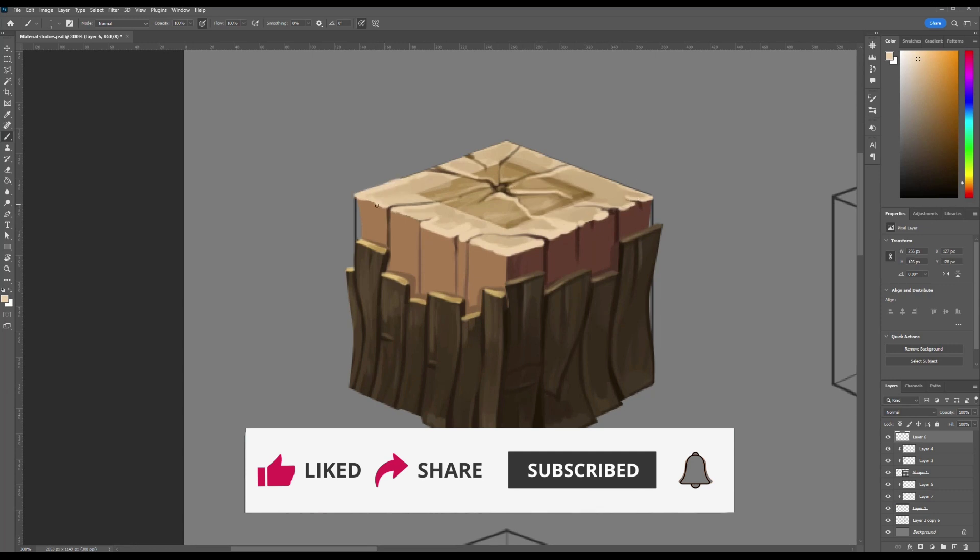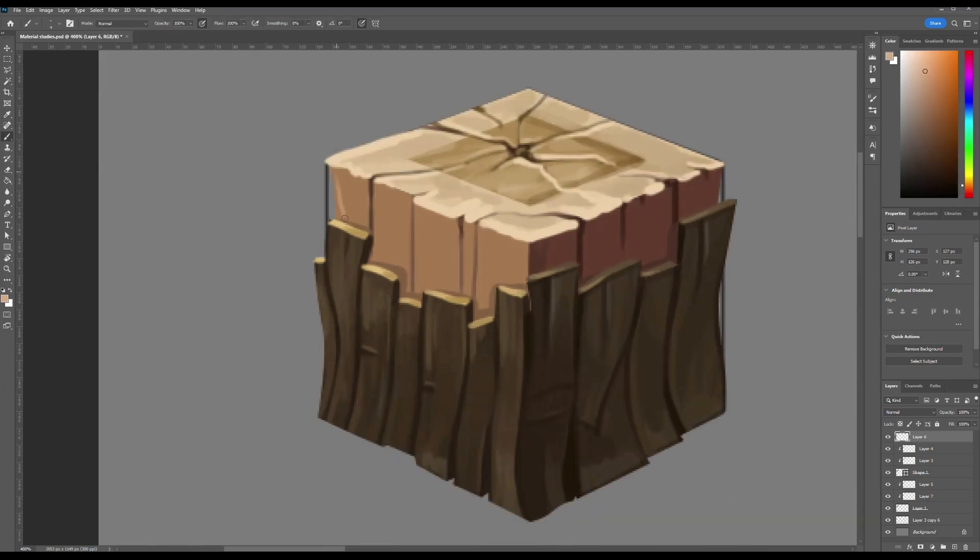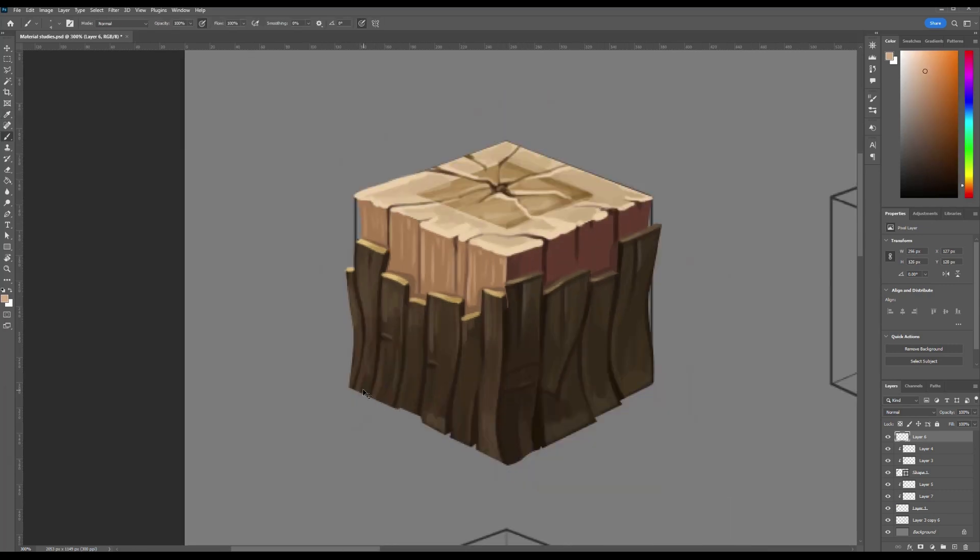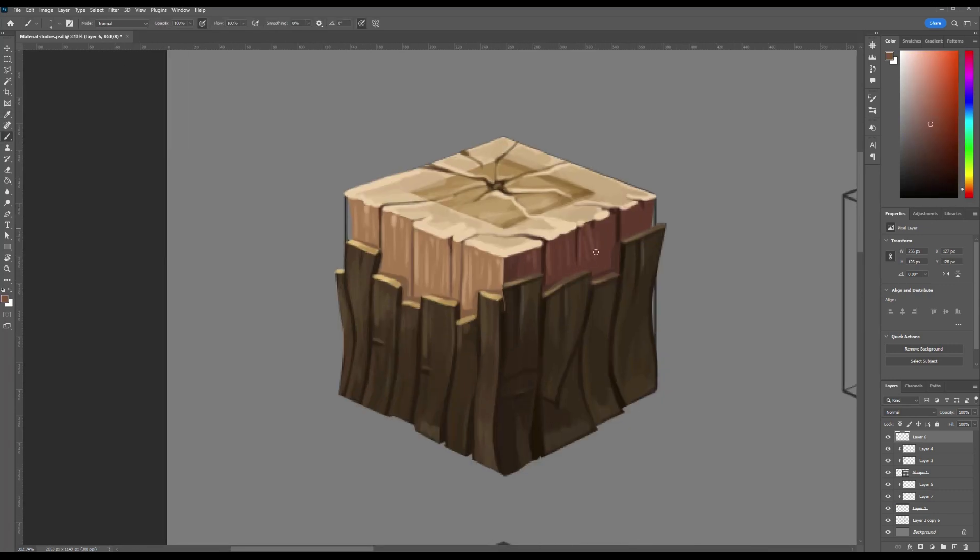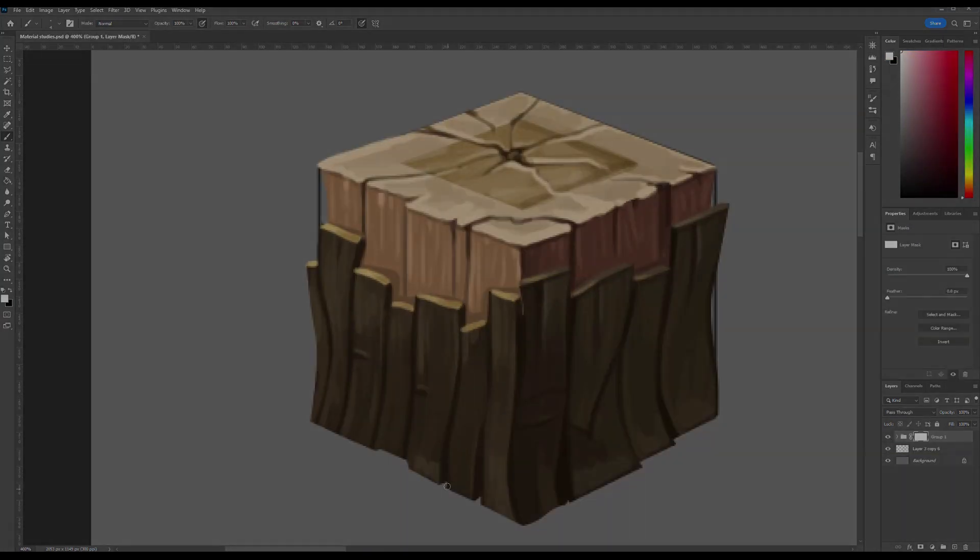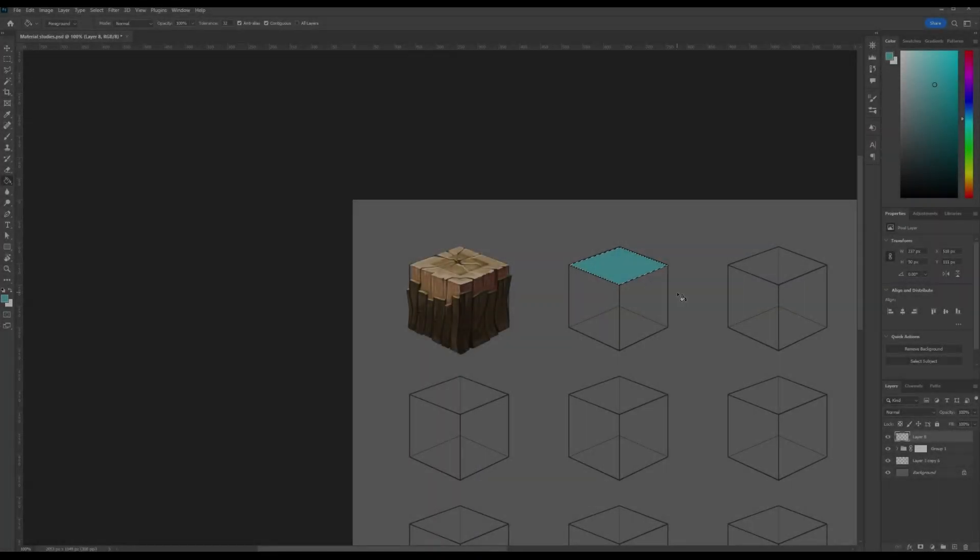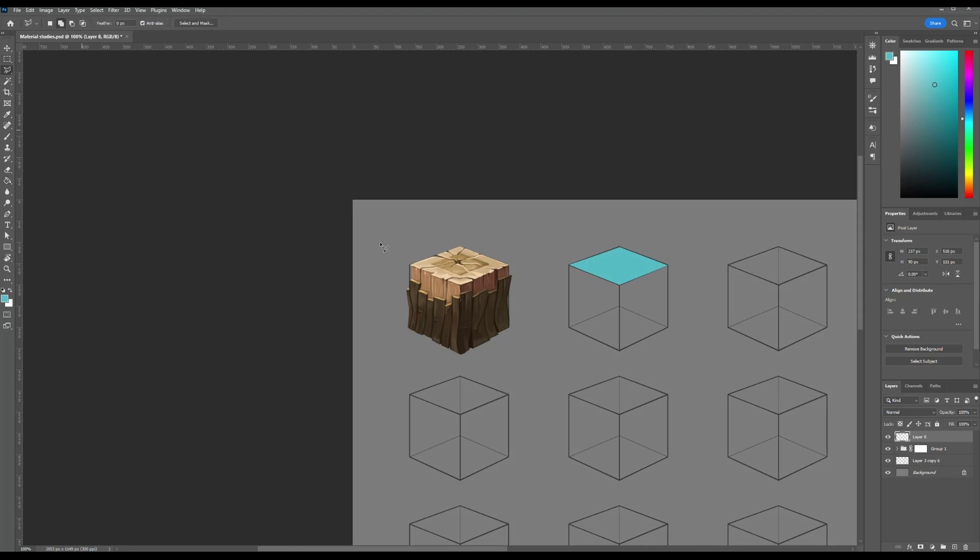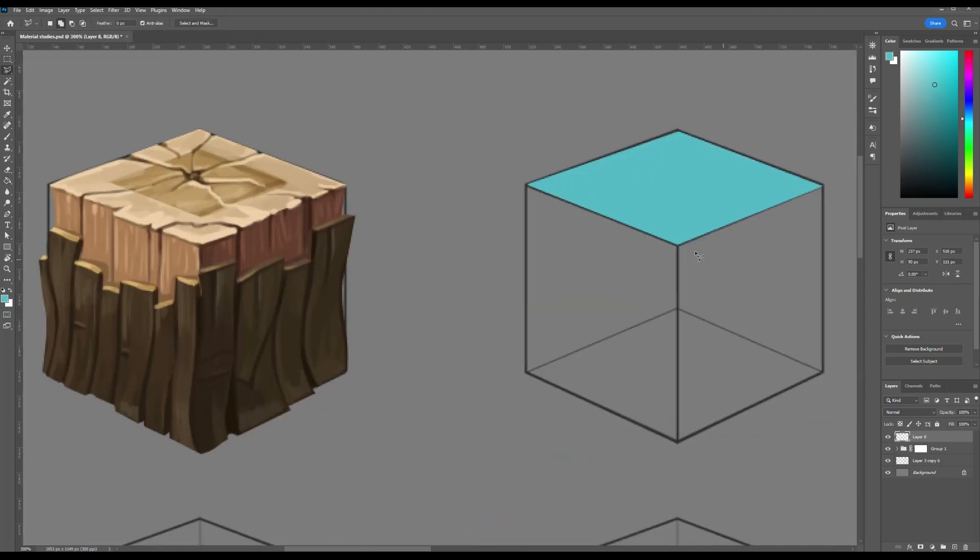To begin creating the ice texture, we'll start with our familiar friend, the isometric cube made of linework. You can easily find a base template by searching for an isometric cube PNG.